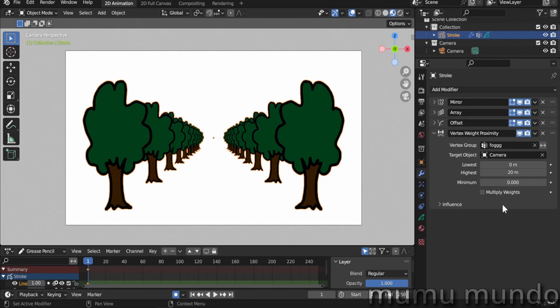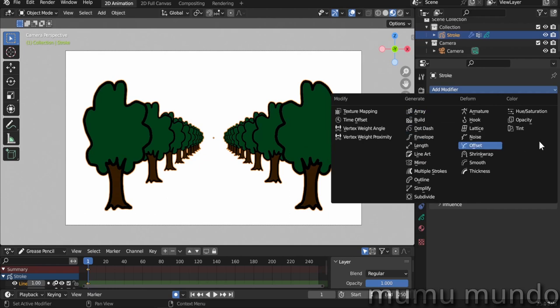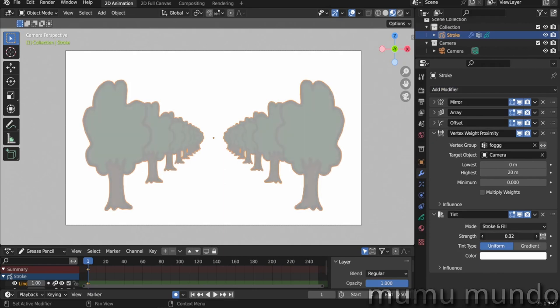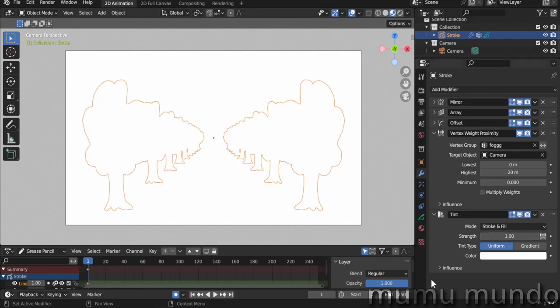Of course this modifier doesn't do anything that will show on screen, but we need to work with another modifier that supports vertex groups. In this case it's the Tint modifier, because we want to add tint to our trees here. And it has a strength of 0.5, that means 50 percent. But what we need is to change the influence from just all the strokes to our vertex group.